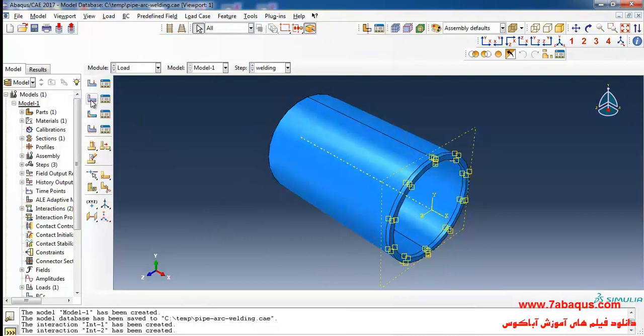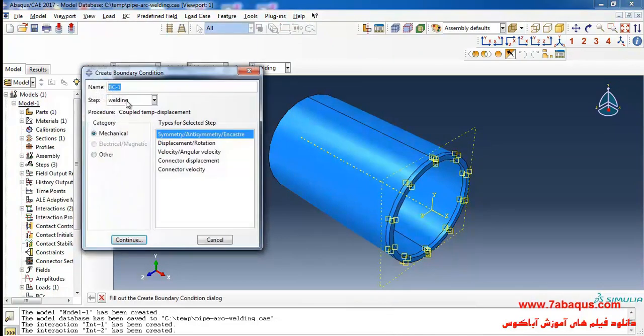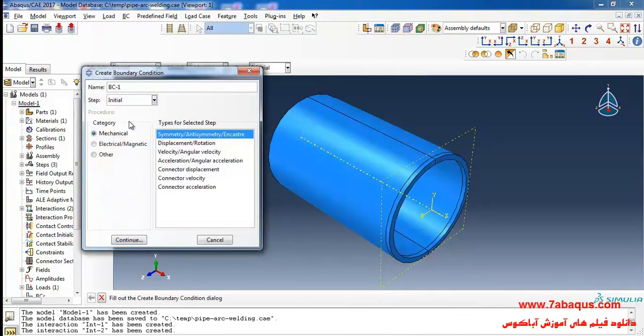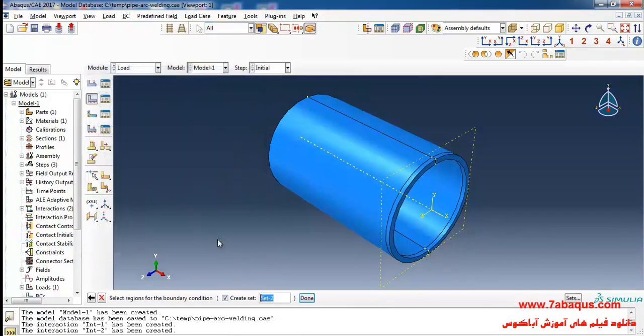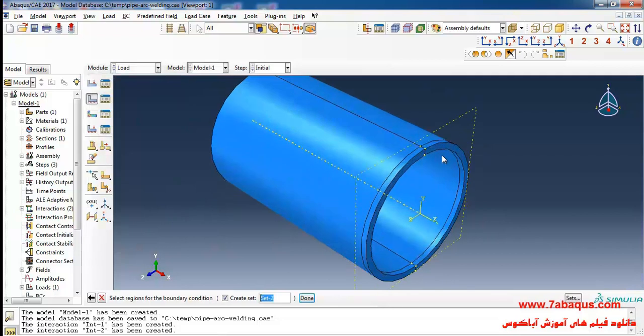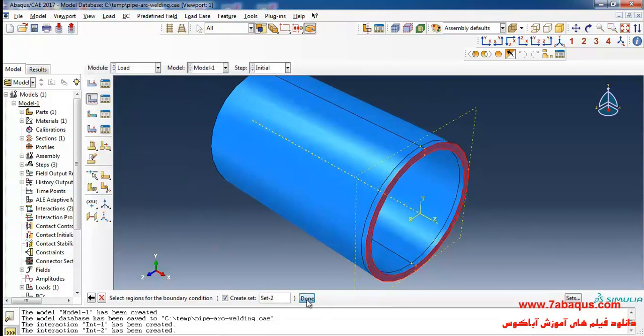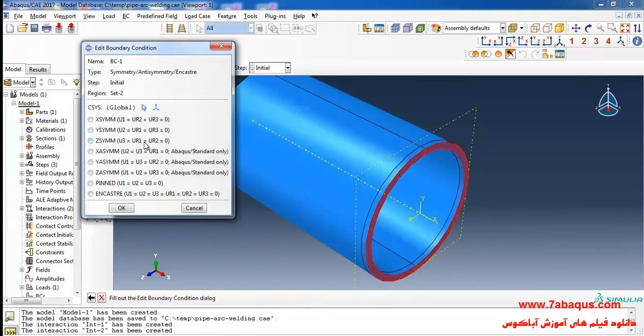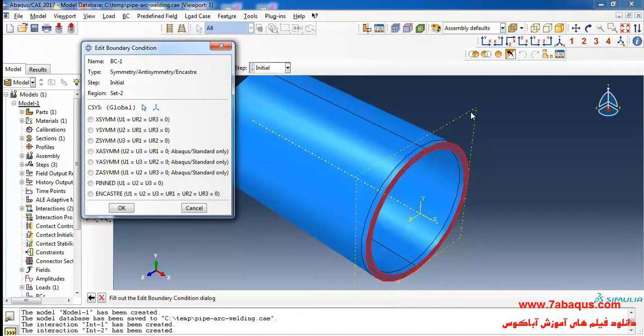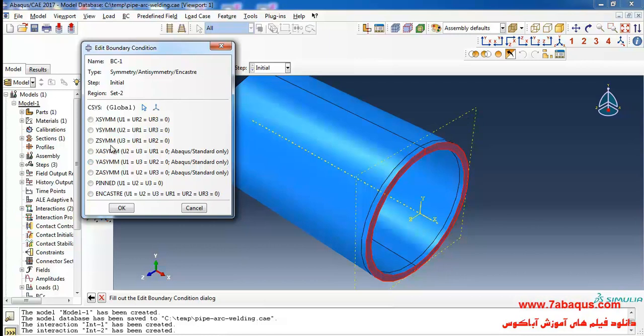Then I will click on create boundary condition from here, select initial step, then symmetry and anti-symmetry and continue. I will select these surfaces, done. Since our model is symmetric and we've simulated half of the model, we should use the X symmetric boundary condition and OK.